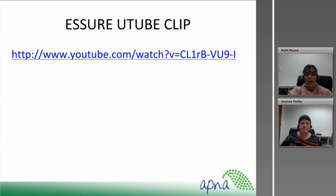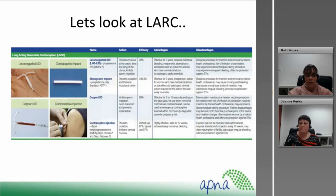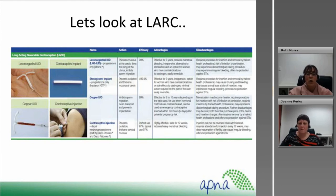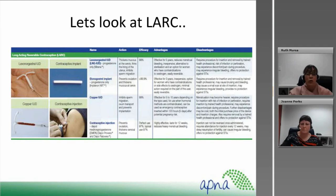To clarify long-acting reversible contraception — it's a form of contraception with quite high efficacy because it relies less on the person using it. Once it's in place it does its job. A Mirena IUD can stay in place for five years; the Implanon can stay in place for three years. Consequently it requires less effort on the part of the user, which is why it's such an effective form of birth control.